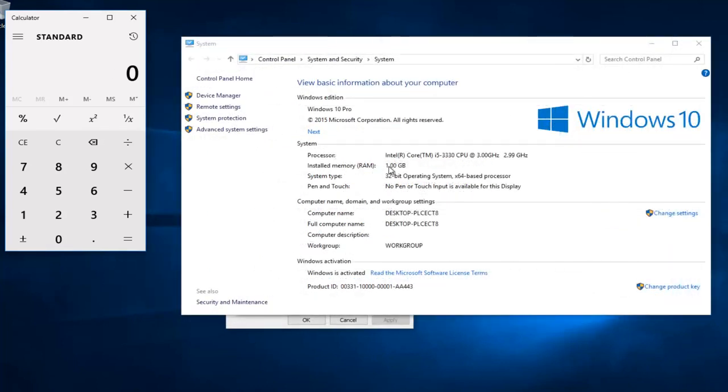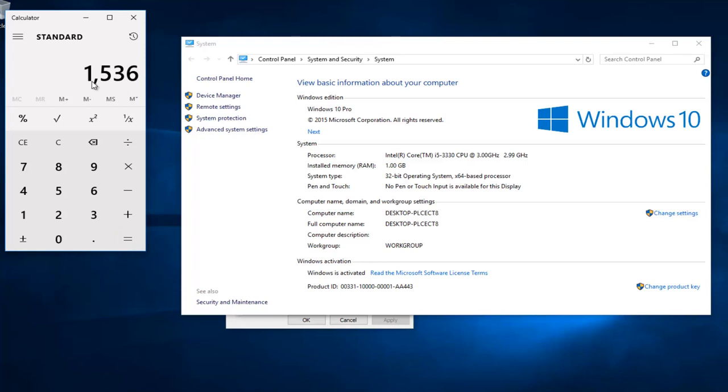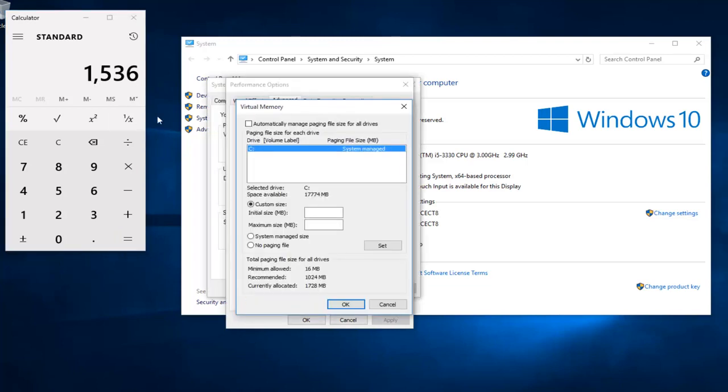So however many gigabytes you have, that's 1024 megabytes. If you have two gigabytes, multiply this number by two. If you have four, multiply this number by four. And then once you have that number, multiply that by 1.5. And I get 1536 megabytes that I can put in here.